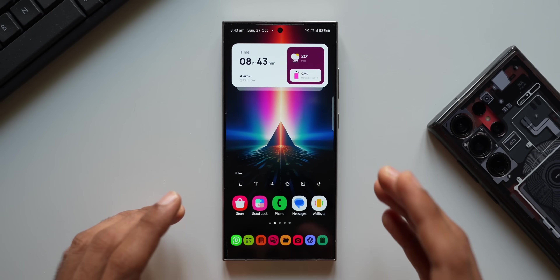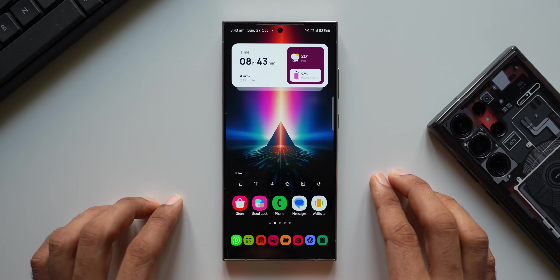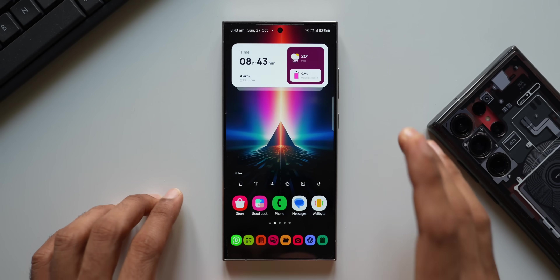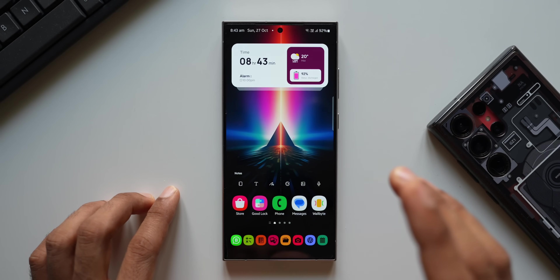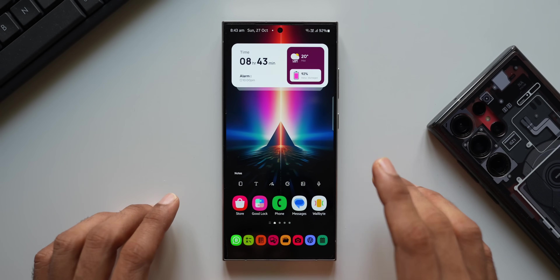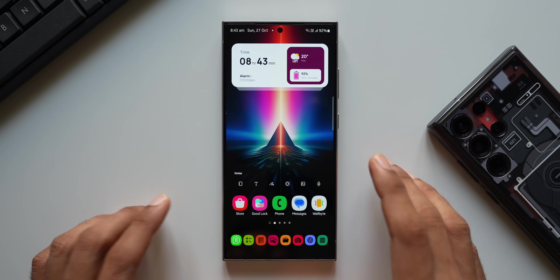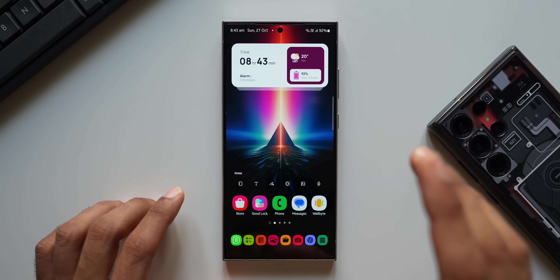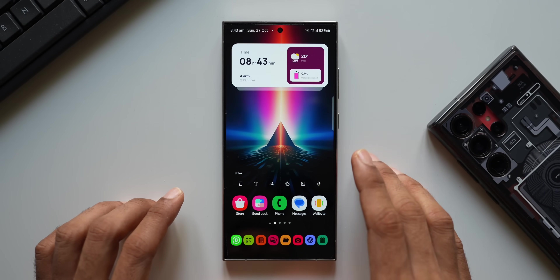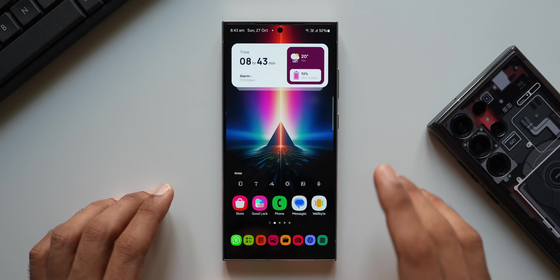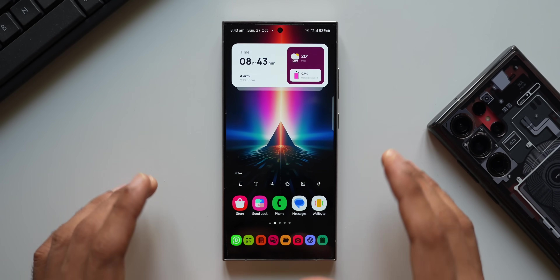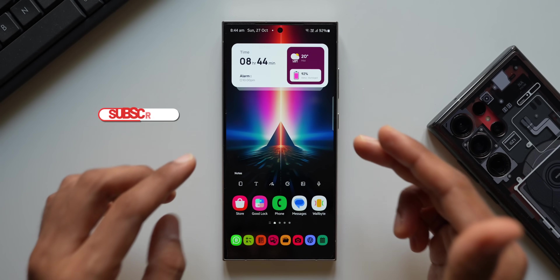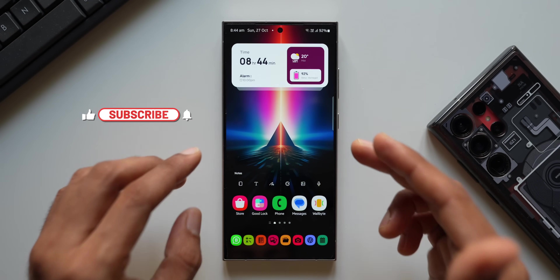For this we have a solution. We can install third-party icon packs to get uniformity across all the icons, but in this video I'm going to show you one third-party application which is very unique. Those icons can be applied through a GoodLock module to get uniformity on all the icons, and that third-party application is just fantastic.